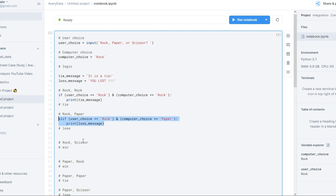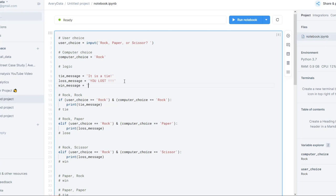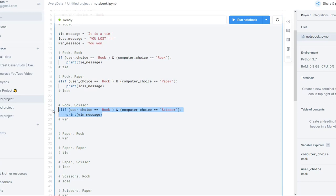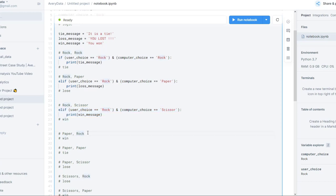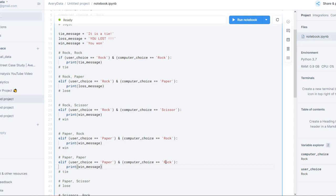Let's go ahead and copy this and move it down, where we'll say I'm rock and the computer is scissors. So type in scissors here — and in that case we need a win message. So win_message equals 'you won'. Then we copy that win message and keep moving on. Next, if I played paper and a rock — in that case we win — so we'll leave the win message. Copy it and move it down. In this case, I played paper and the computer chose paper, so it's a tie — we'll put in the tie message.